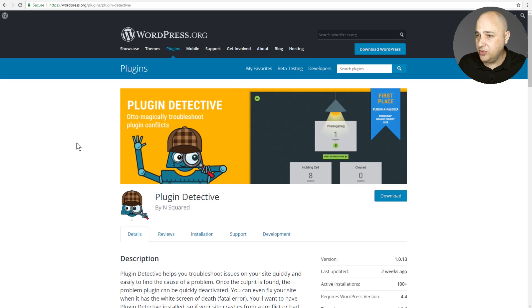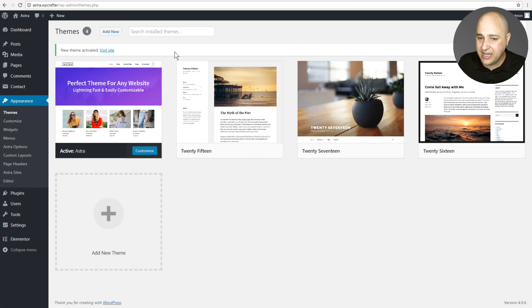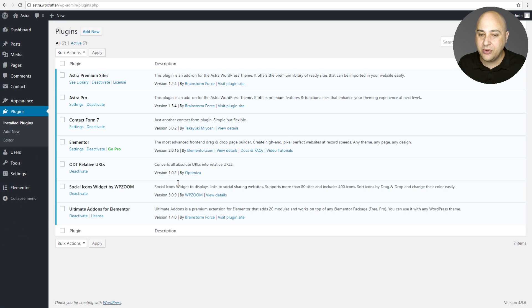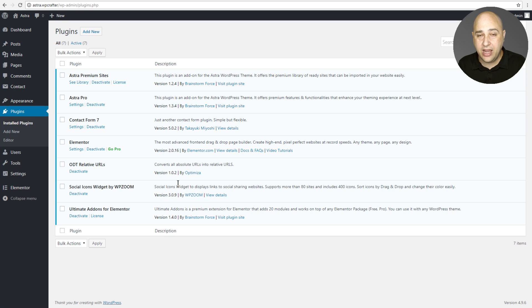So next, what we want to do is install a free plugin called Plugin Detective. Now, the old way of doing this is we would go in the back end of WordPress. We would go to plugins and we would have to deactivate all of our plugins to see if the problem went away. And it usually does.